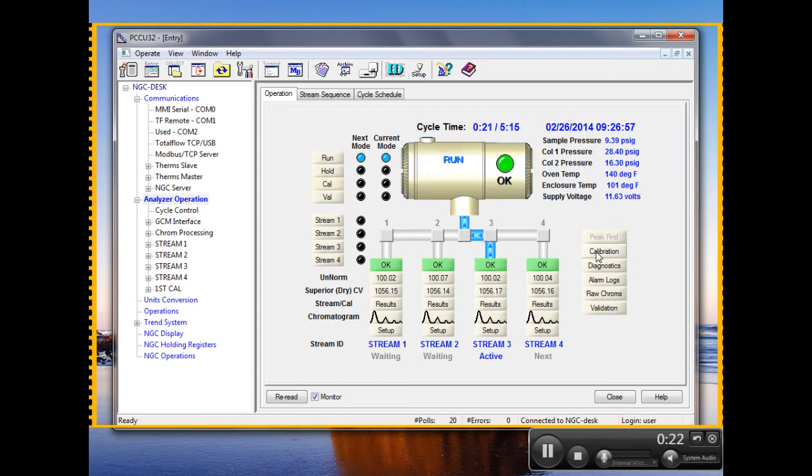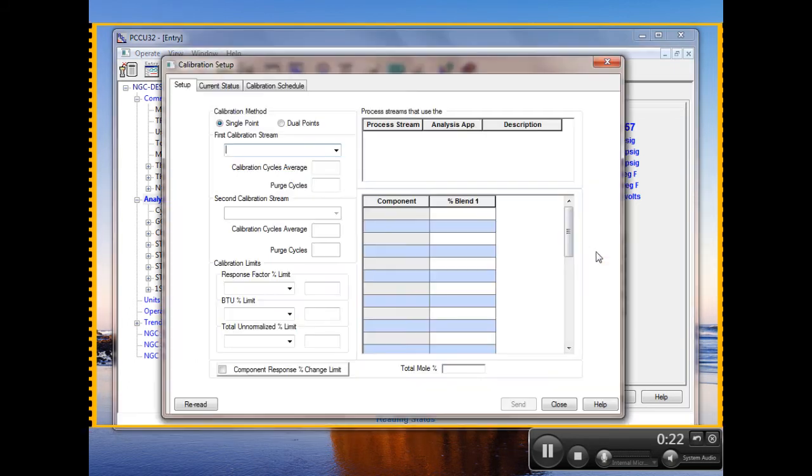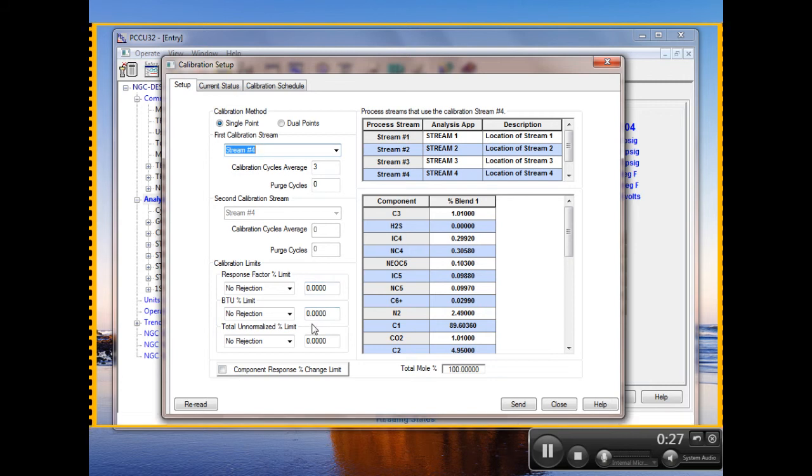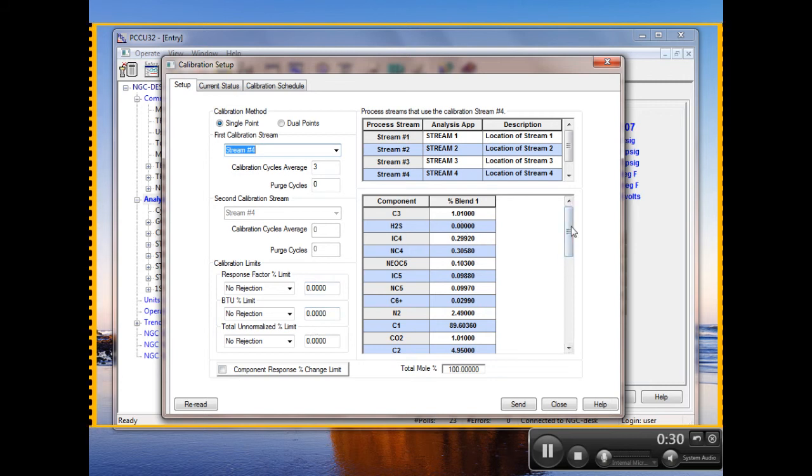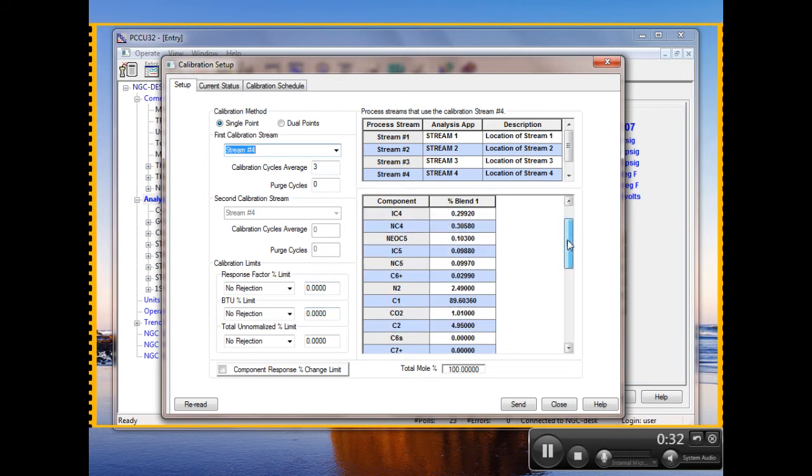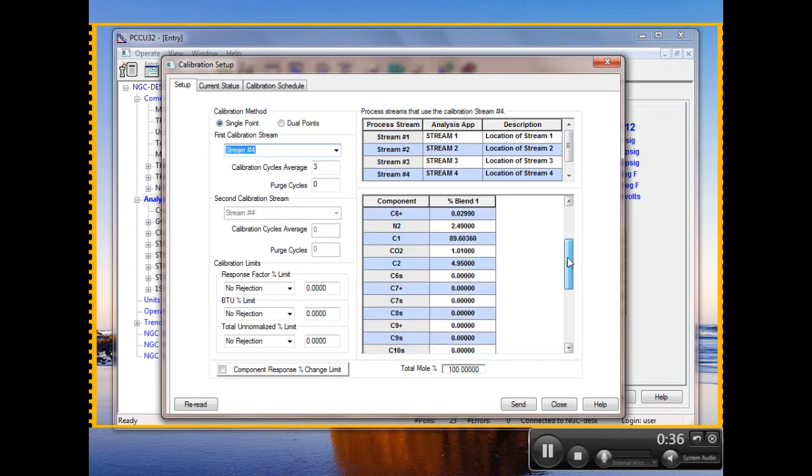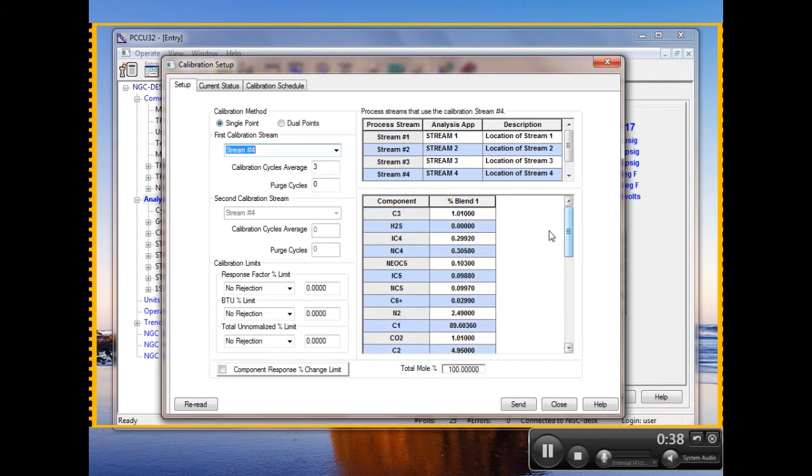So we'll go to the calibration button. And here I can show them exactly how things are set up in my NGC. Here's my components set up for my CAL standard. Now I can go through and show them these and let them view it themselves.